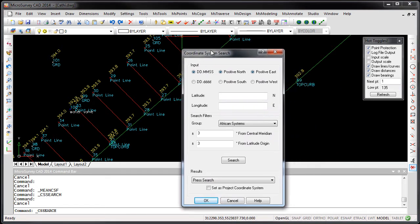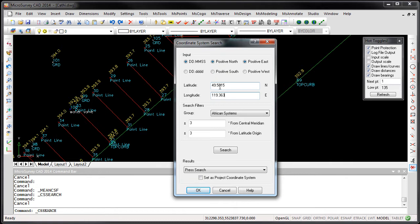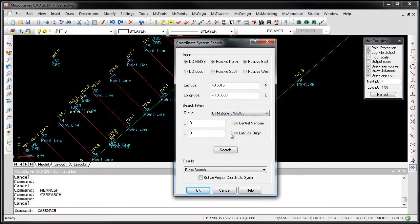When you start the routine, you can define latitude and longitude for the area you want to search in. And then you can select a group that you want to search within.